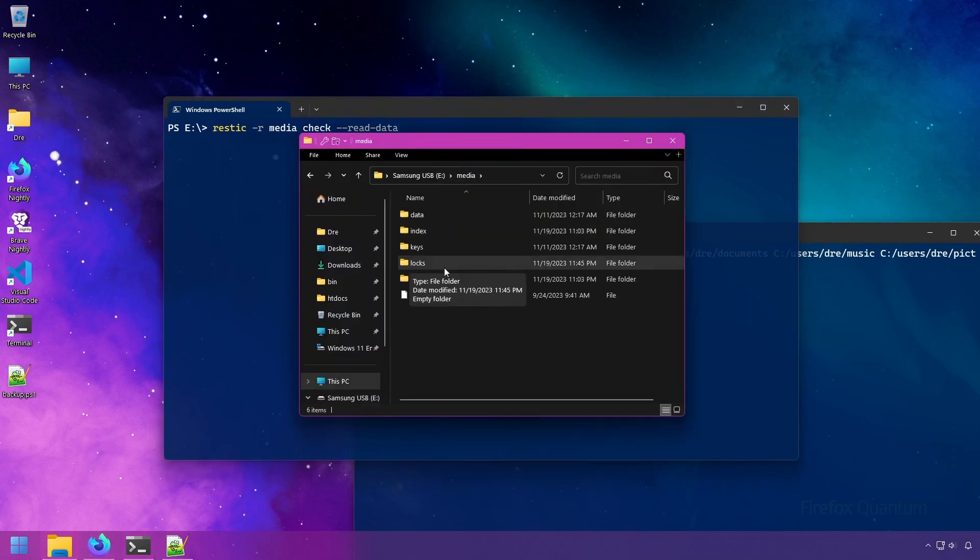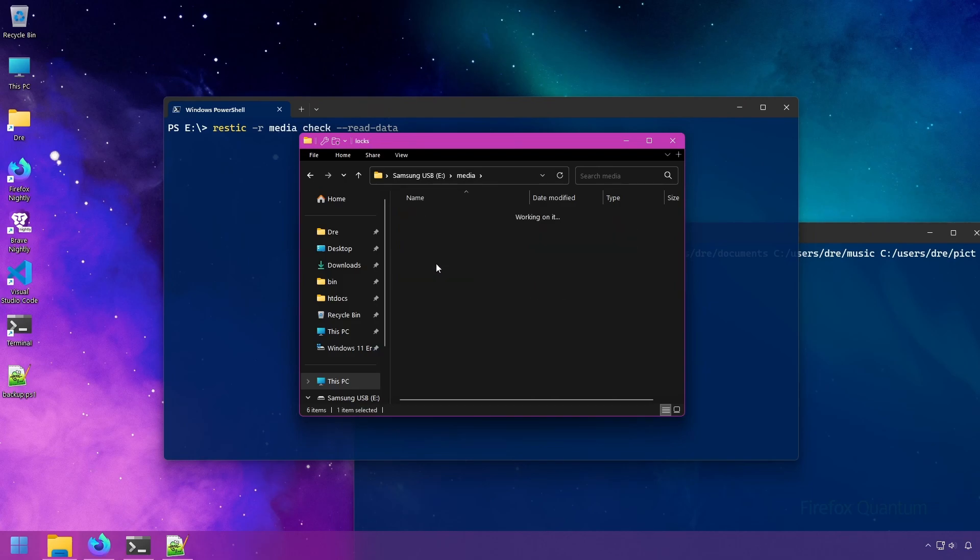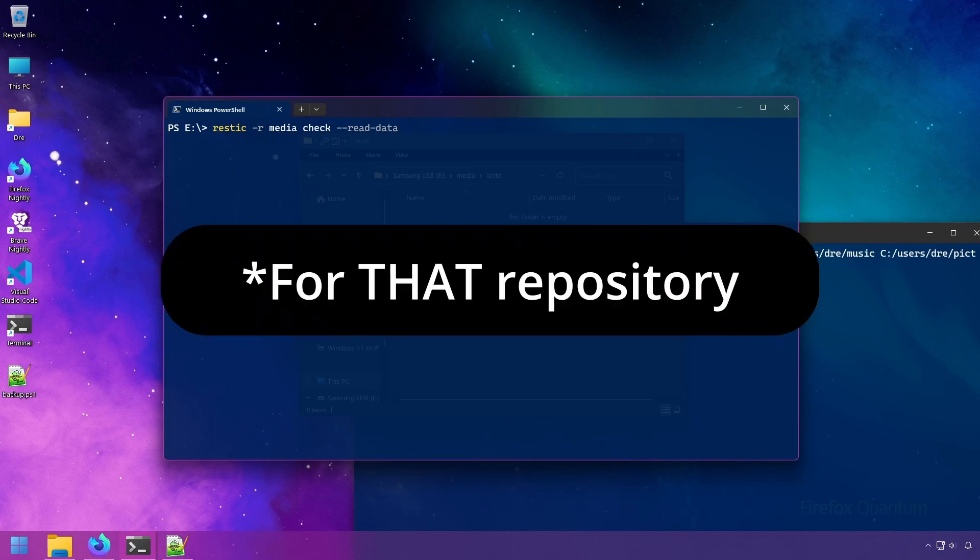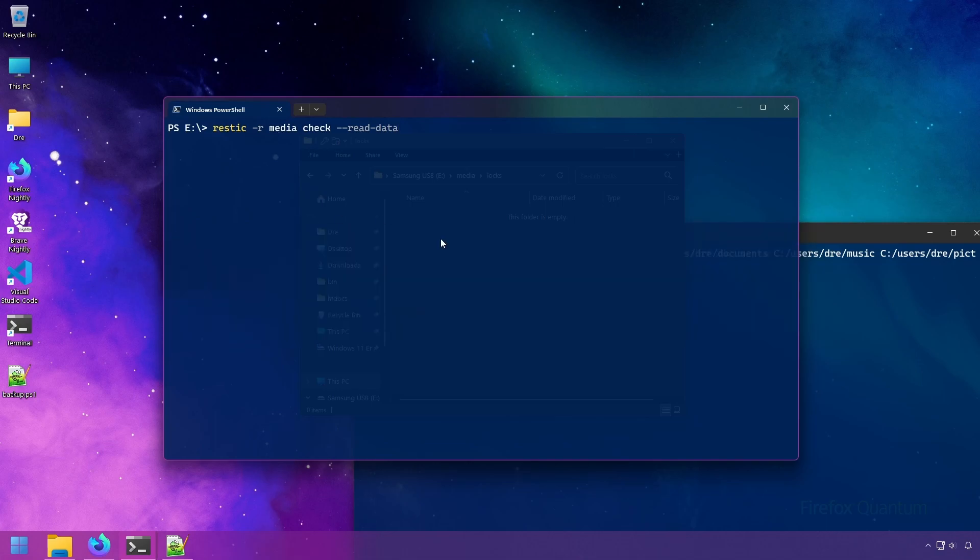This lock will be a file located in the locks folder. What this means is that no other processes for RESTIC can be done until it's done with the current process that it's working on.